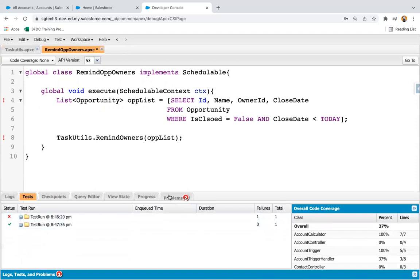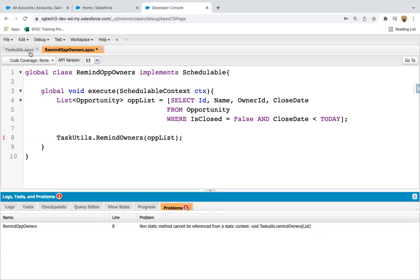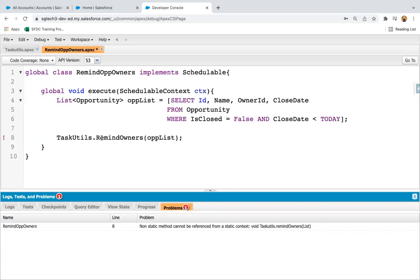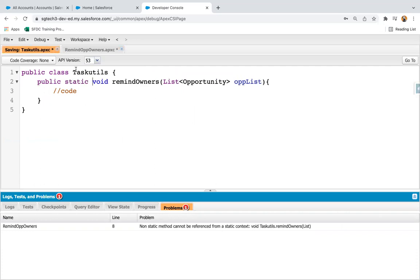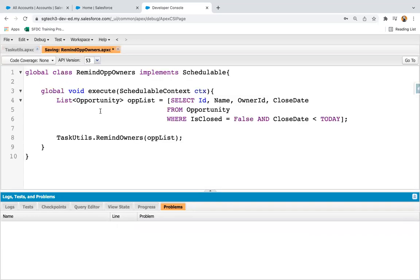Let me check the errors. There is a typo that needs to be fixed. There is also a mistake in the method name. I need to define it as static because I'm calling this method through the class name. Now it will be saved properly.